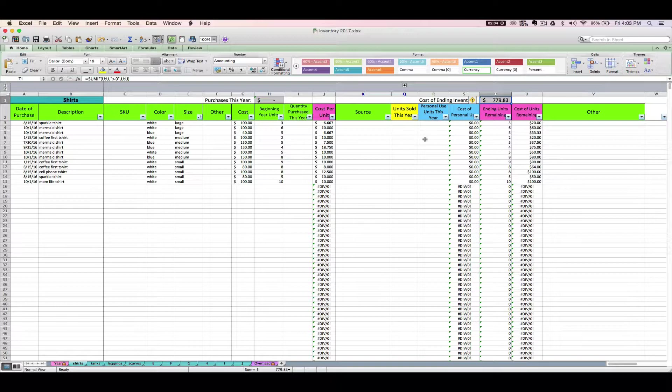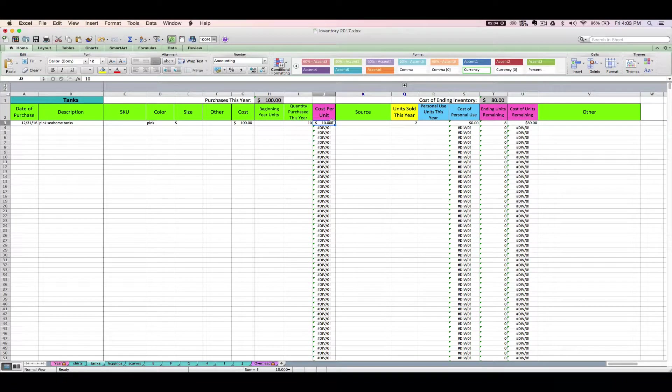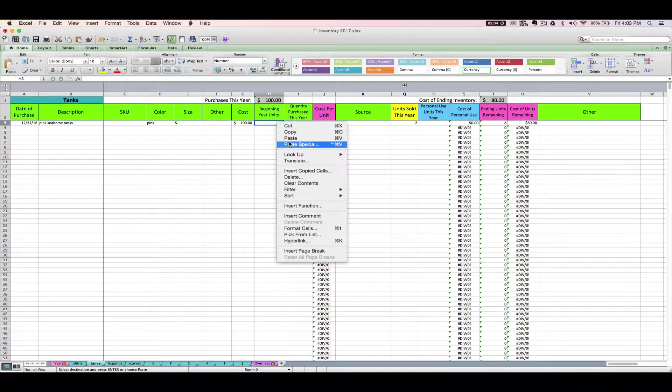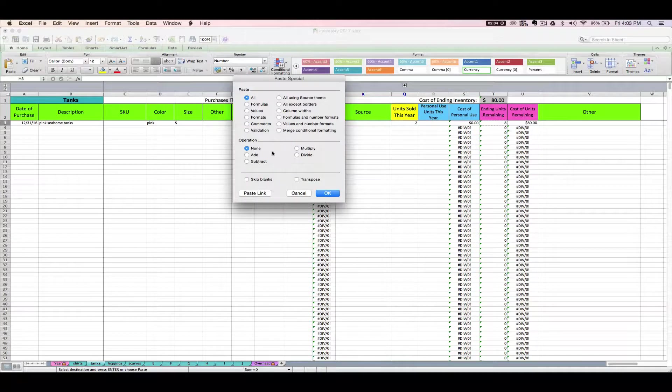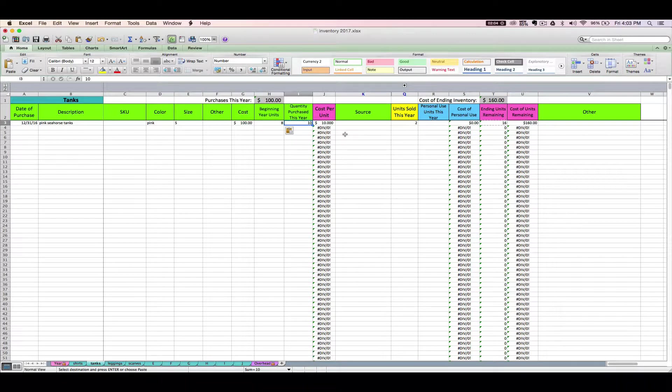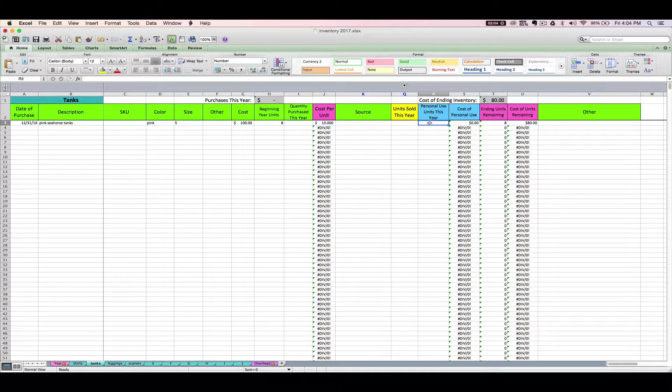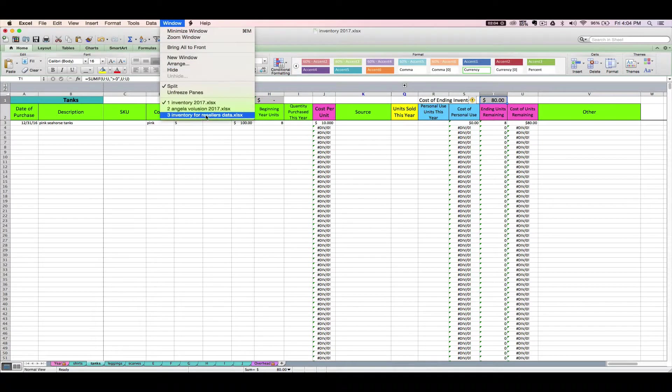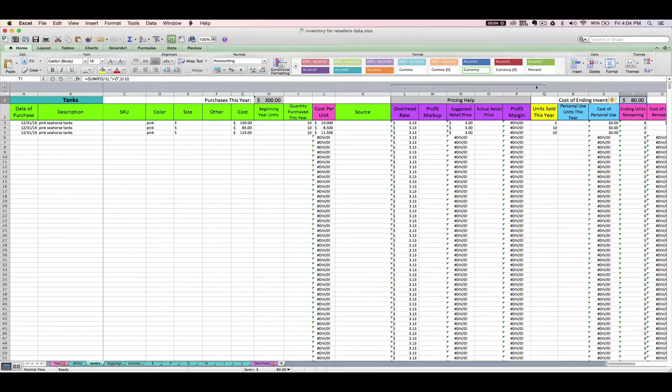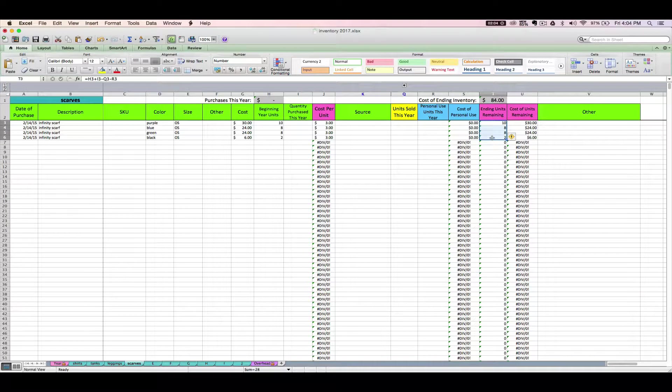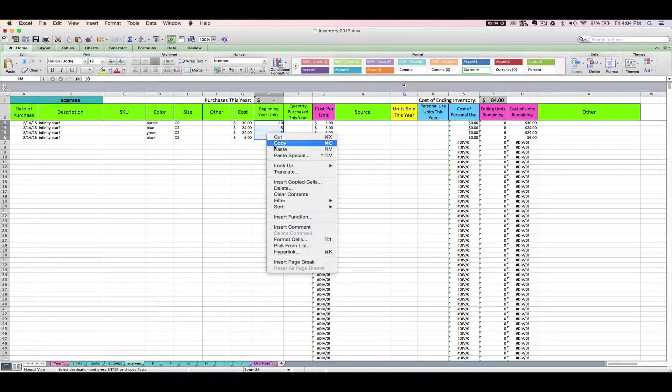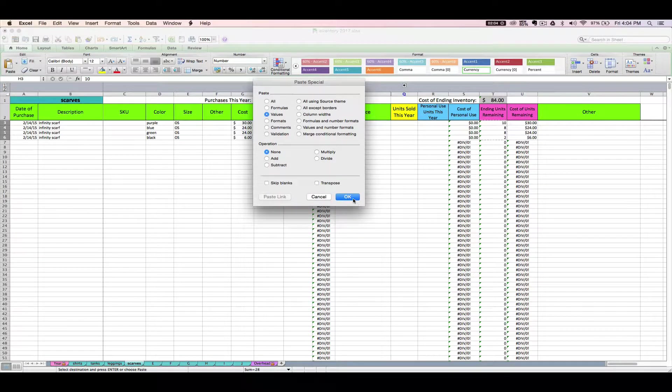So now we've got to do that process for every tab on the spreadsheet. So we've already copied and pasted the per unit cost as a value. The next step is to take your ending units remaining, copy it, paste it as a value, and you're beginning your units. Clear out any quantity purchased this year. Clear out any units sold this year. Clear out any personal use units this year. And make sure that this makes sense. $80, let's tie it over to $80. Great, we're good to go there. So you will literally do this process for every tab, and when you're done with that, the only thing left to do is to change this to the new year.